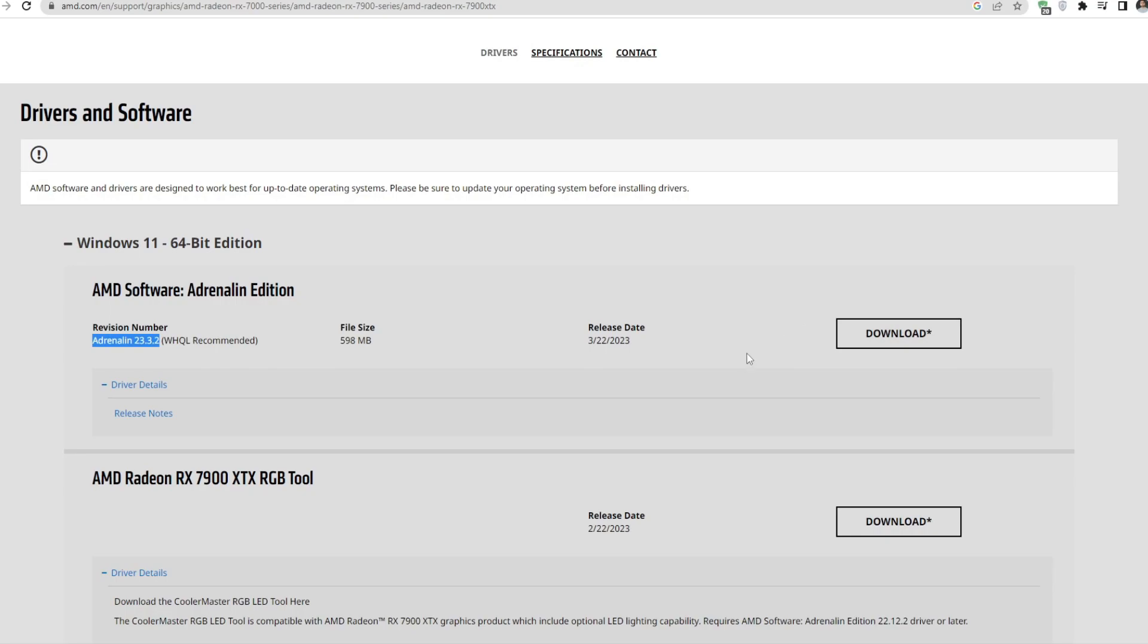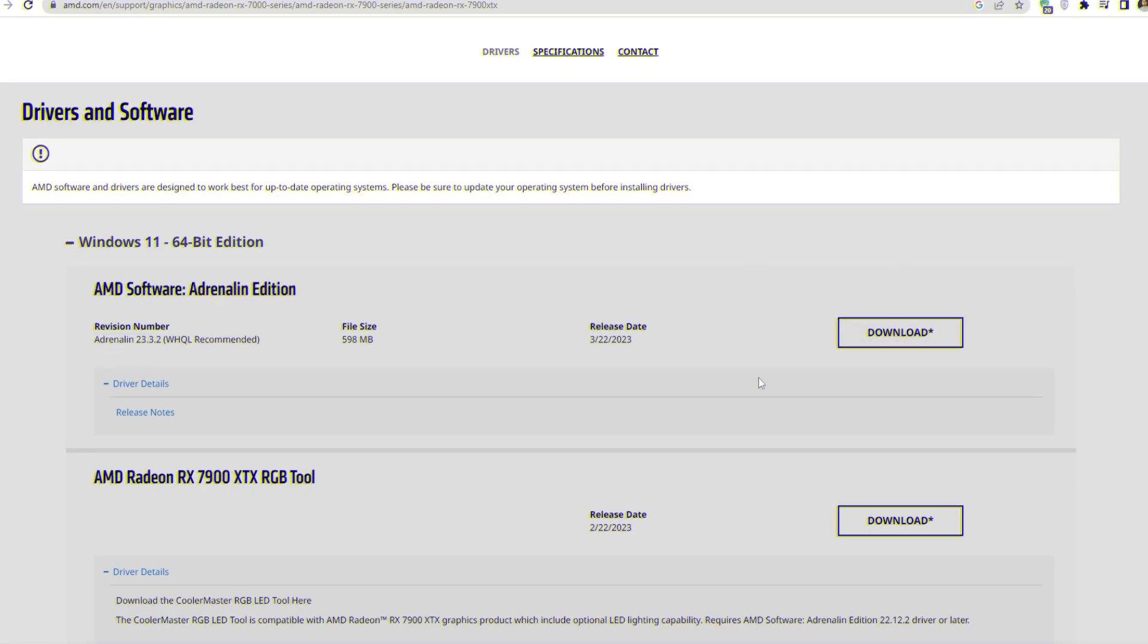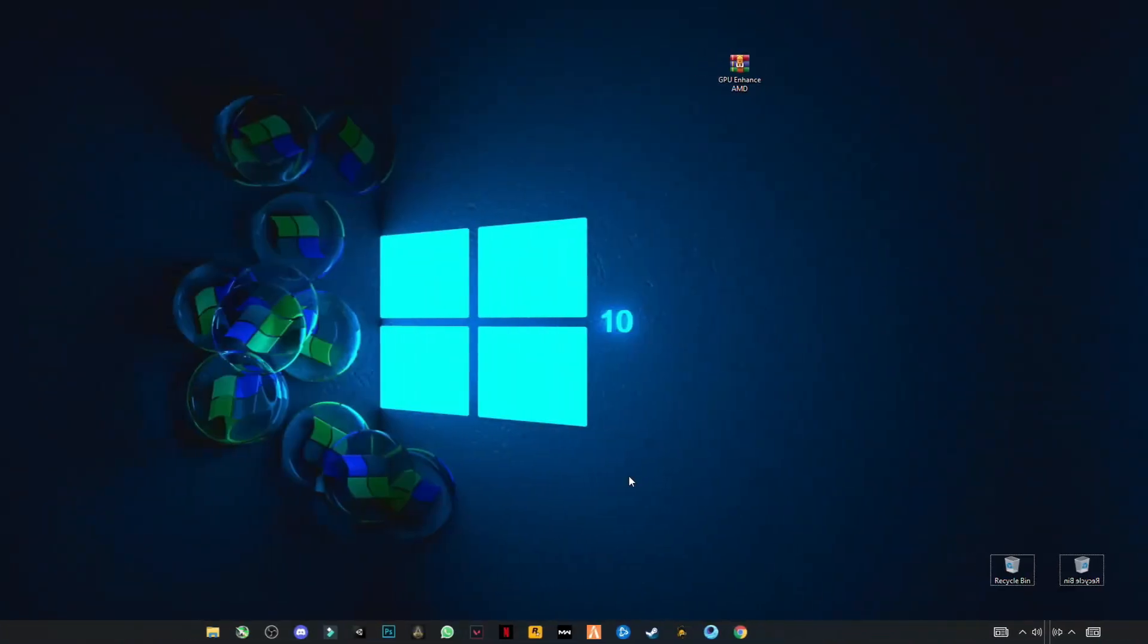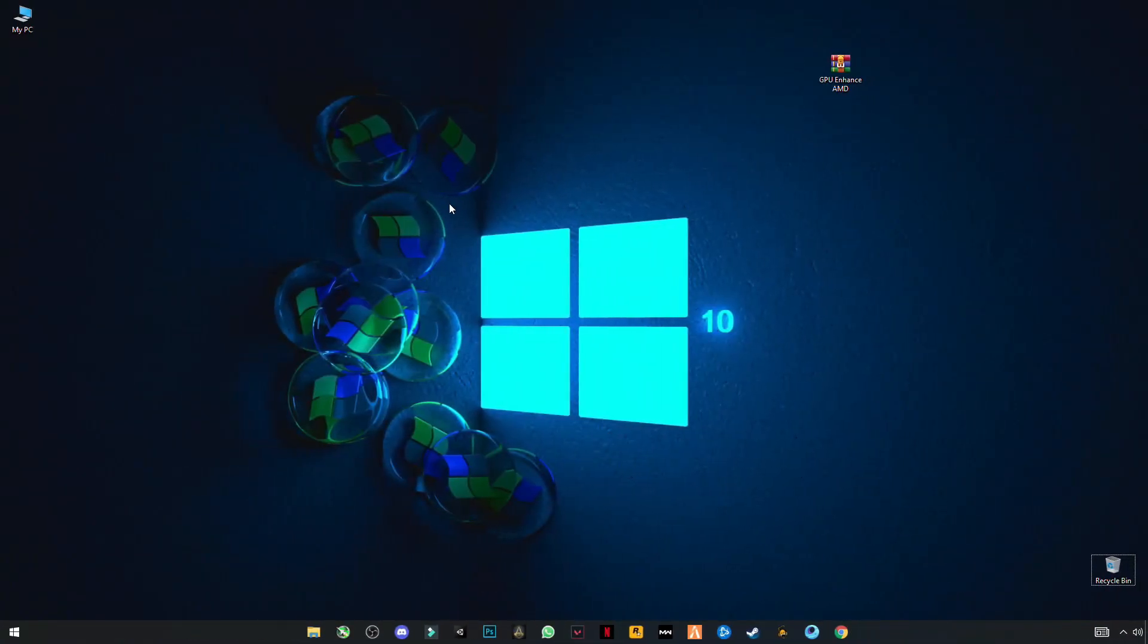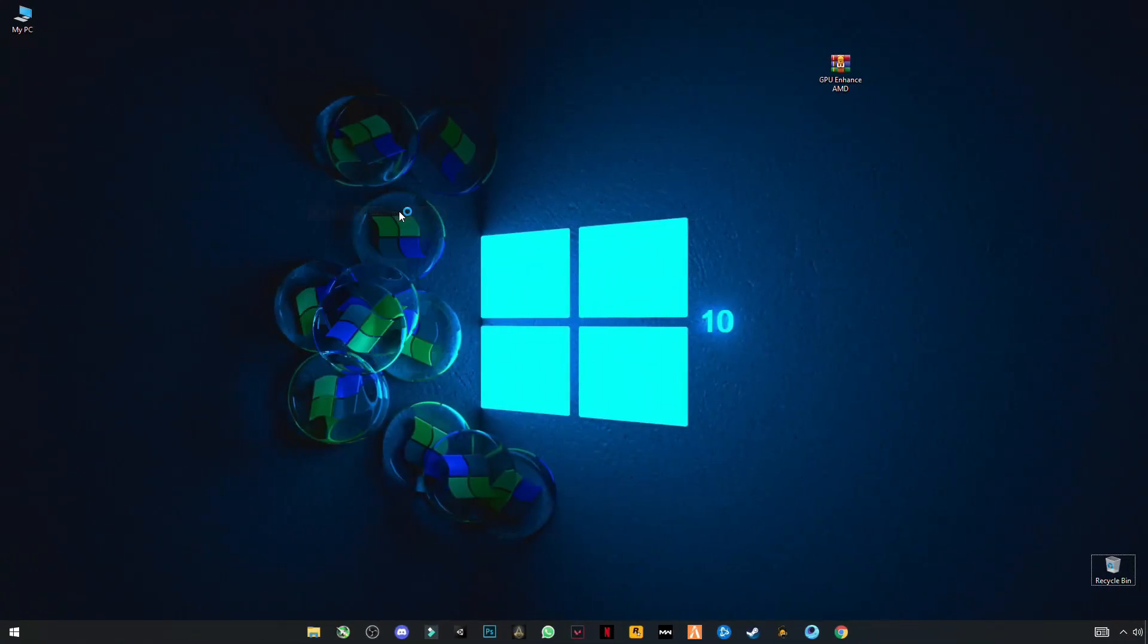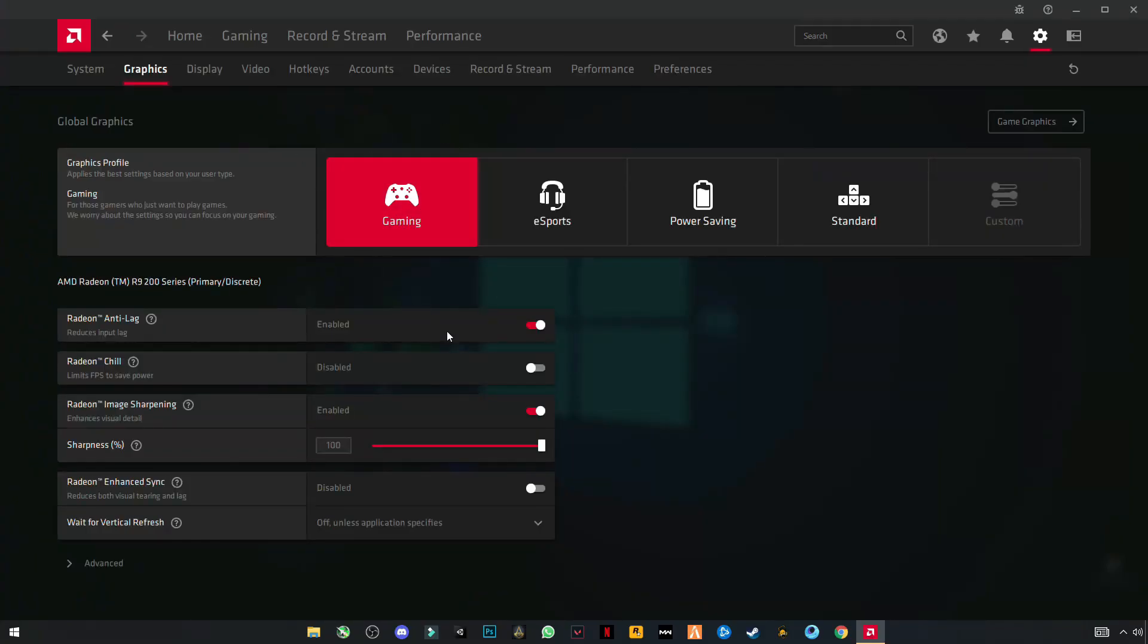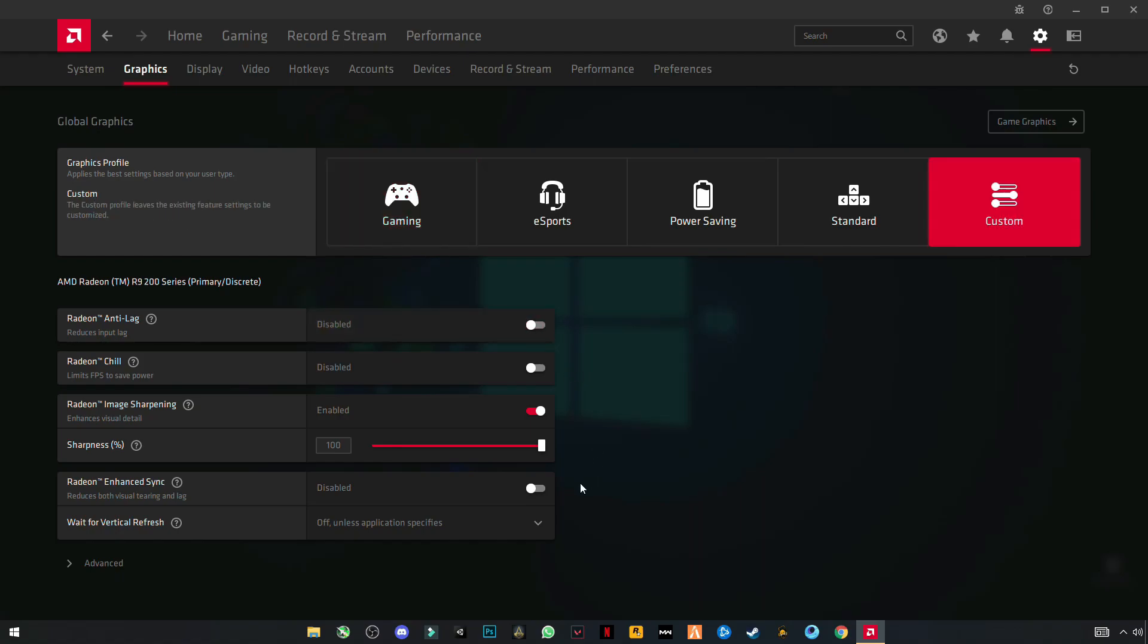After downloading, simply open AMD Radeon settings. First, let me show you my AMD Radeon software settings. You see my graphics settings are set to gaming. So first of all, turn off all of these settings.